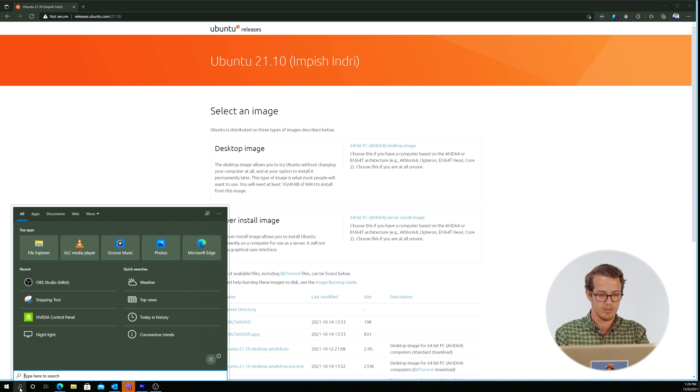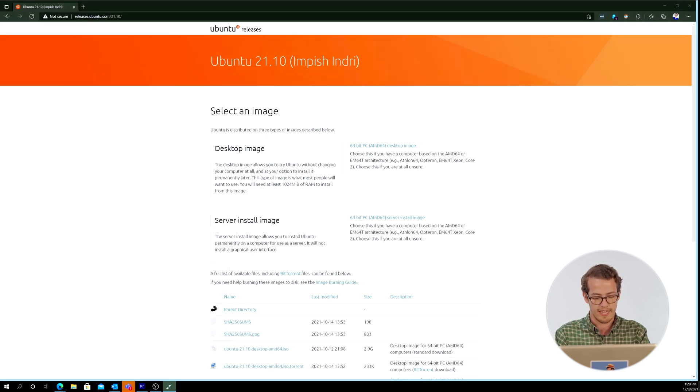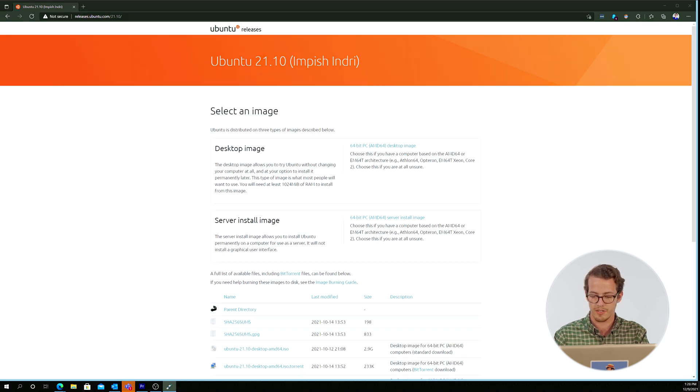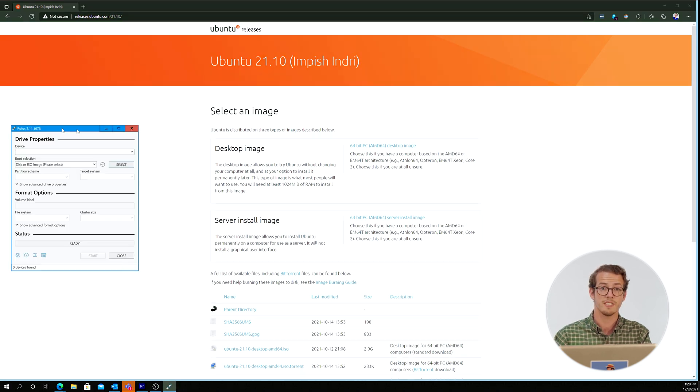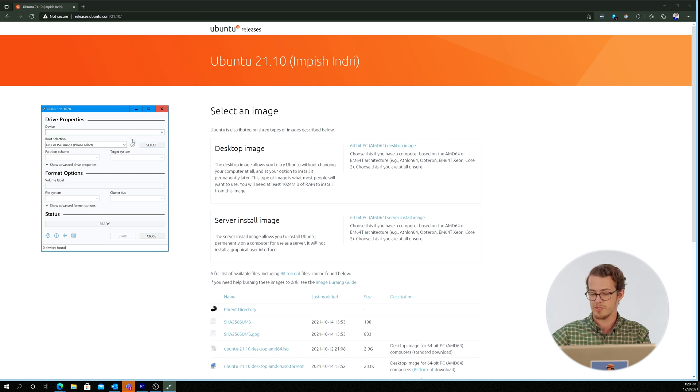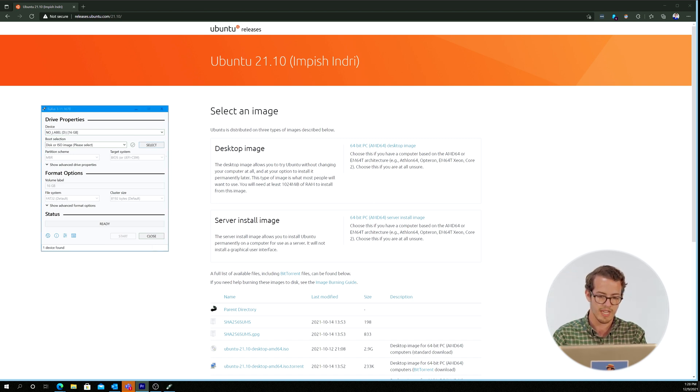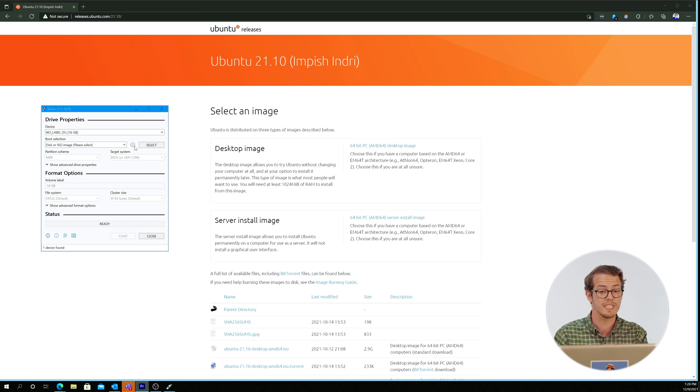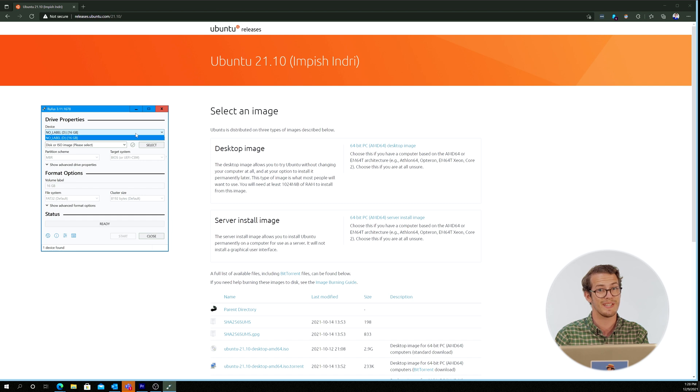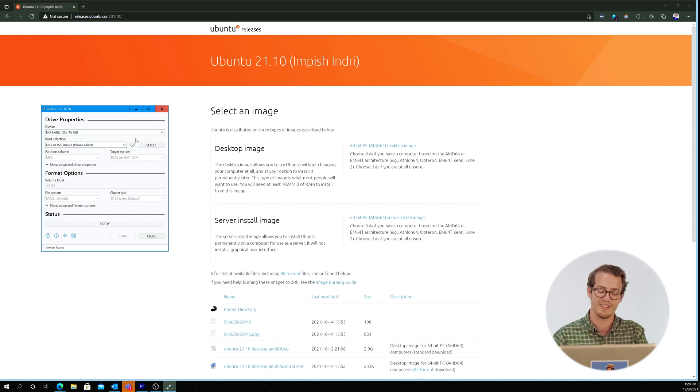So let me go ahead and just pull up Rufus. And what we need to do here first, go ahead and put your flash drive into the computer. And make sure that Rufus is pointing to the flash drive. It's very important to make sure it's going to be overriding and writing to the flash drive, not your computer.